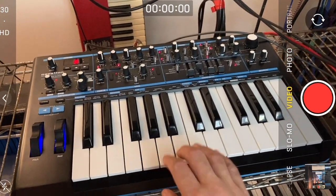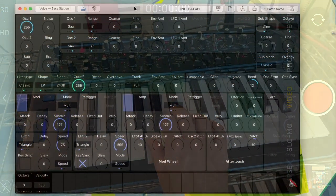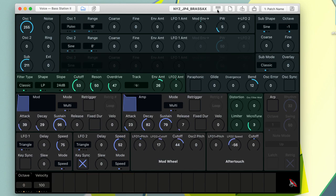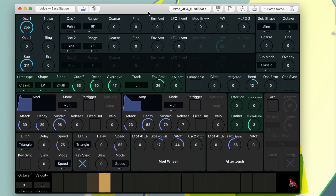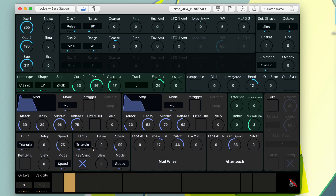Here's a quick demo of the Bass Station 2 editor in PatchBase. Let's fetch a patch and make some changes to it. Try some different tunings.